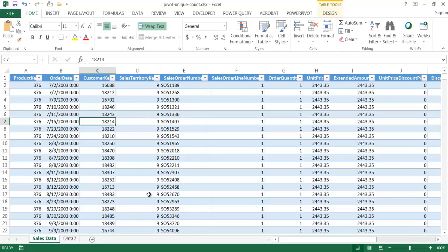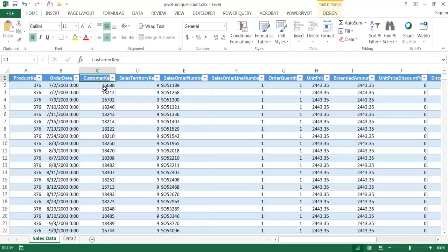Let me go ahead and first start off with the pivot table feature. We have a table here and basically this is sales data. This is from the AdventureWorks sales data from Microsoft.com, so it's a free table of data. What I'm going to do is get the unique count of the customer key. Basically this customer key is a unique identifier for the customer. There are duplicate customer keys here because the same customer can make a purchase one day and then a few weeks later make another purchase.